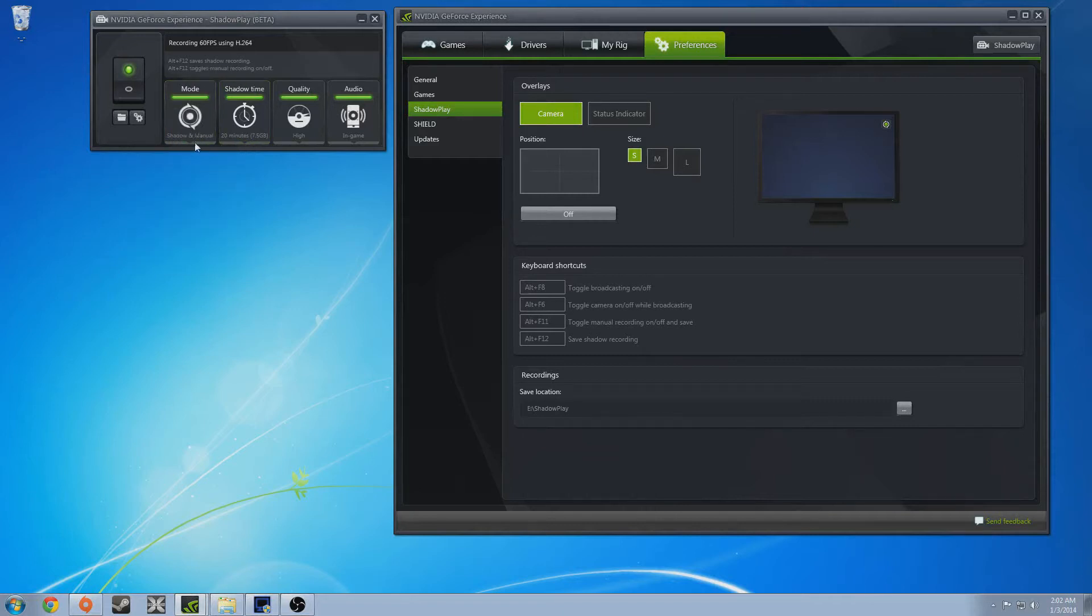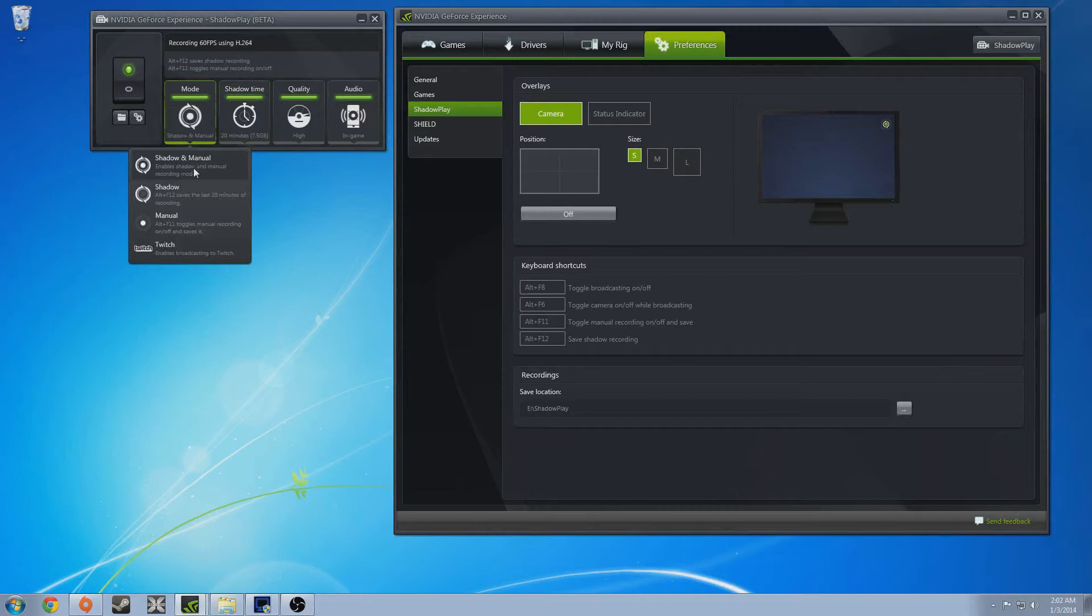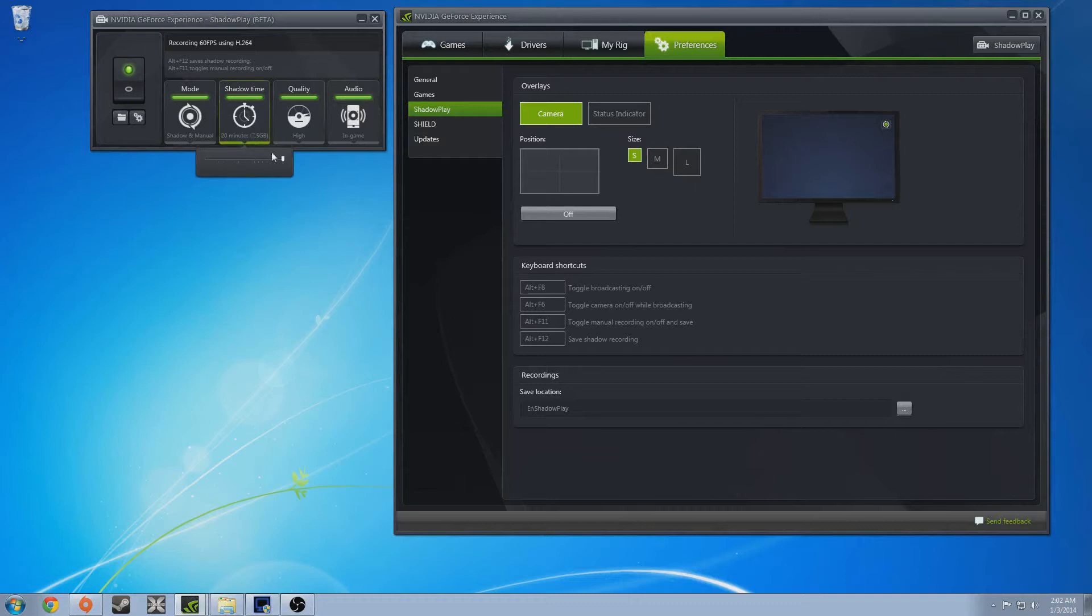So I would recommend just leaving it in shadow and manual just so you have options. There's no reason to set it one way or the other from what I can tell. So here's your shadow time. I set mine to 15 minutes. That seems to be as long as I ever need.